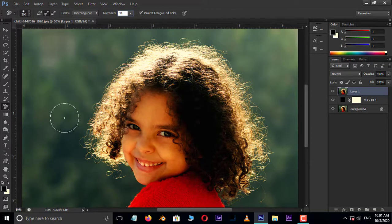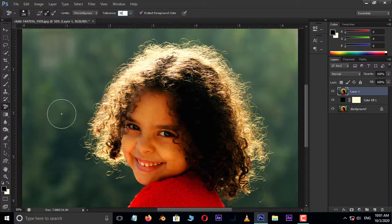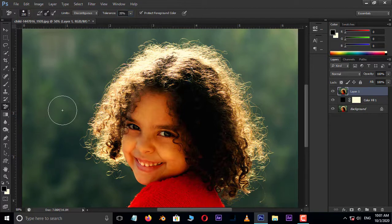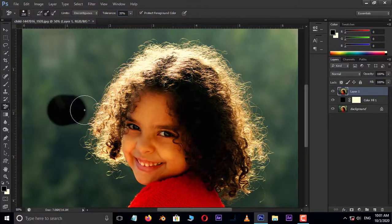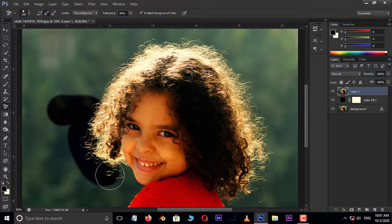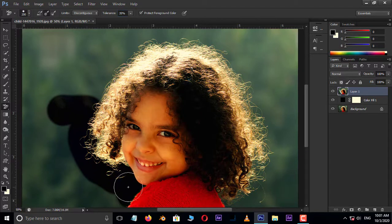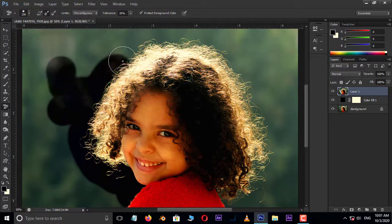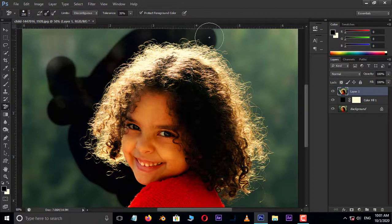Now just click on the sampling color, that means the background color, and drag the mouse to the hair edges like this. This will remove the background easily.